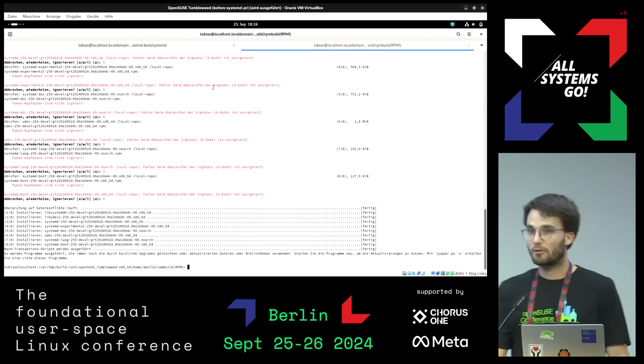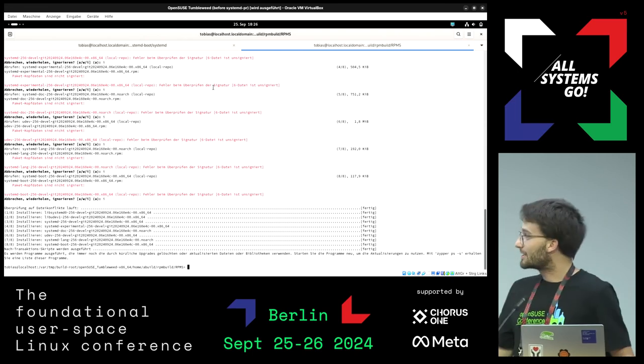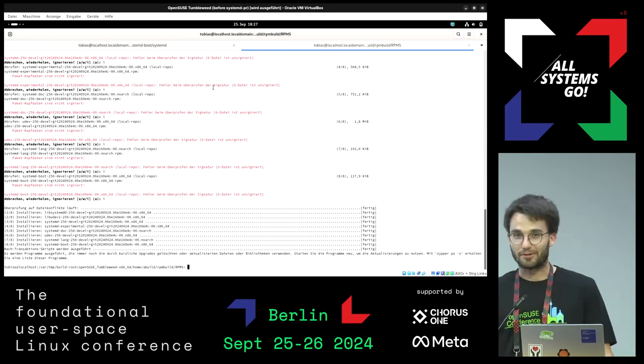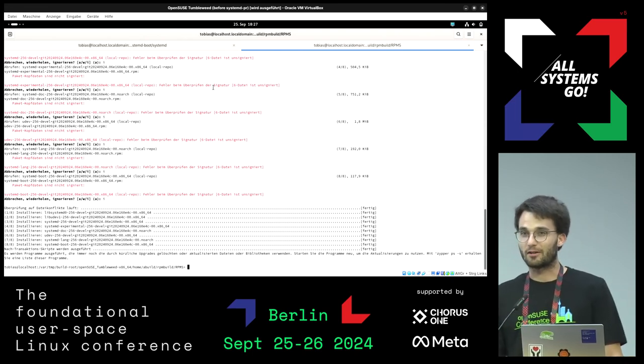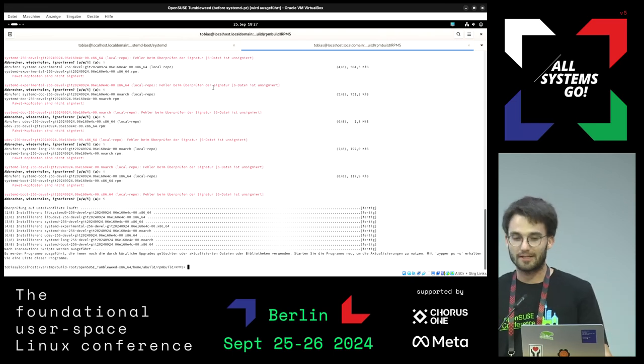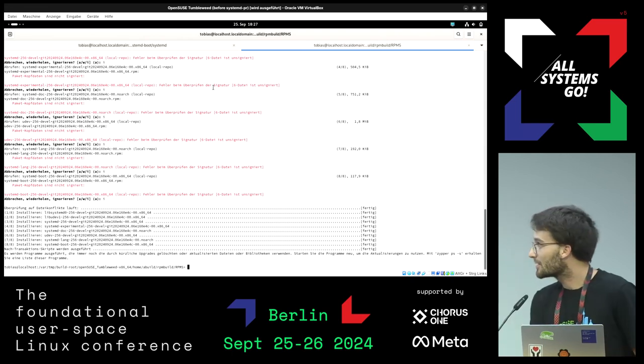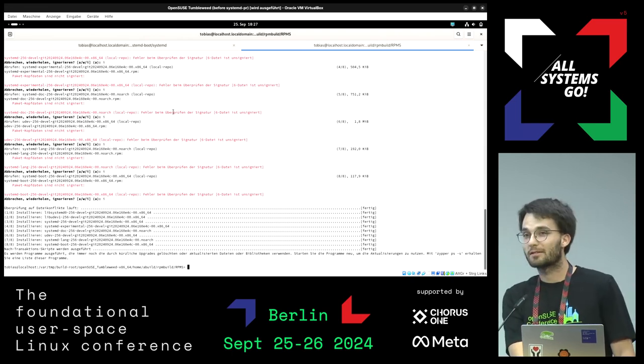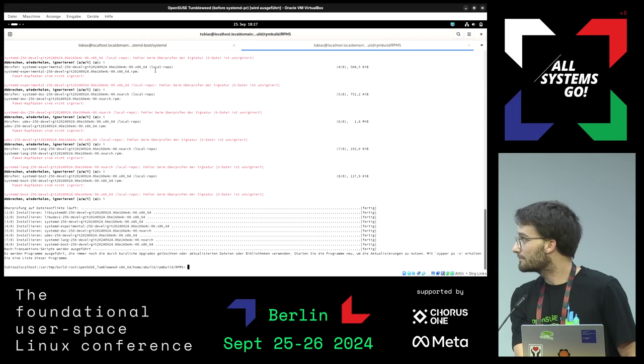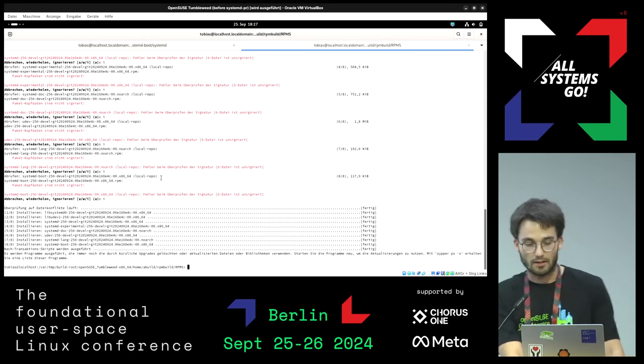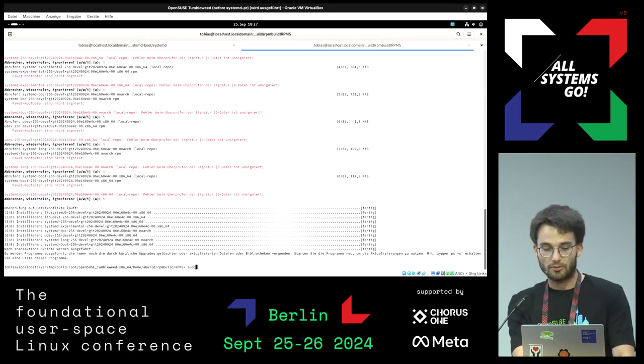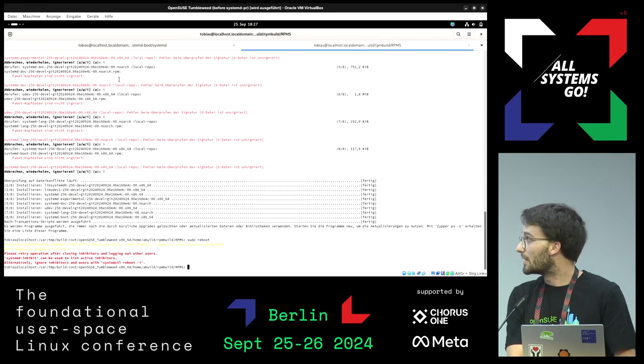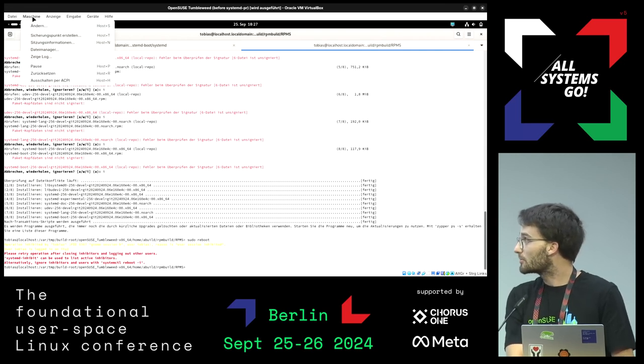So first of all I have a demo for you for a change I'm proposing. I have an open PR in systemd for quite some time now. So I just built my systemd version locally and I'll quickly show you. I'll need to reboot my machine. Okay, it doesn't want to reboot. I'll force it.